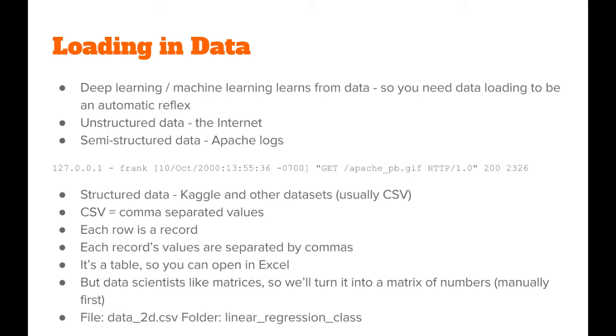Other times, data is completely structured, and this is what you'll see when you look for actual things labeled as data sets. For example, Kaggle.com, a site that hosts data science contests, provides you with structured data. The famous MNIST data set, which is a set of handwritten digits, is a structured data set.